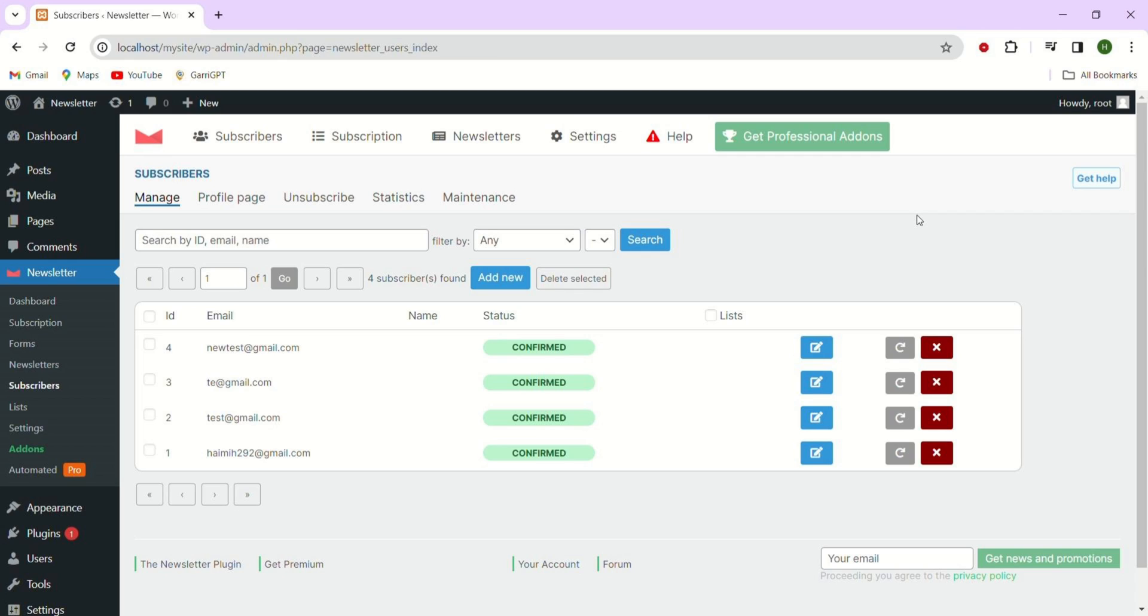This allows us to seamlessly add and manage newsletter functionality throughout our website, ensuring effective communication and engagement with our audience.